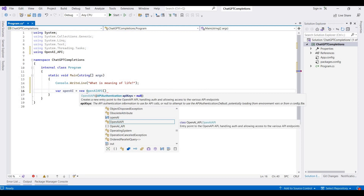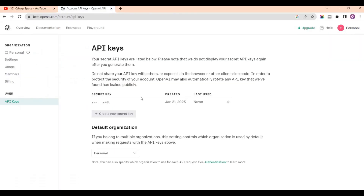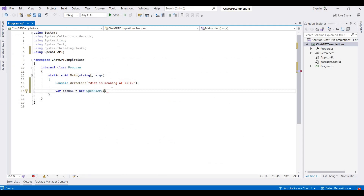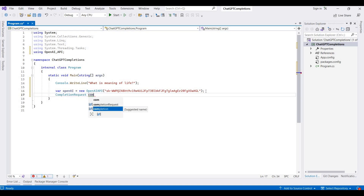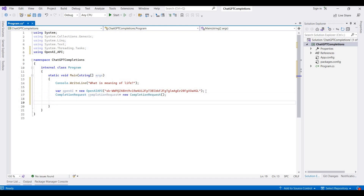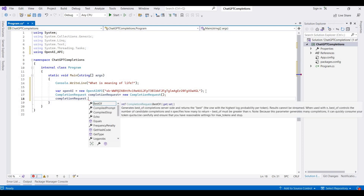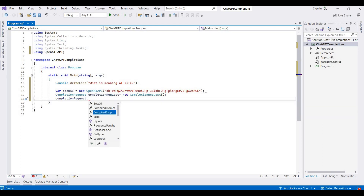Here this will require an API key, so we can copy it from the secret key. I am using that secret key here, and then we are creating a completion request. I am writing a completion request equal to a new object for this, and it contains different properties like prompt, stop, and echo. When you move the cursor this will provide descriptions about their properties.